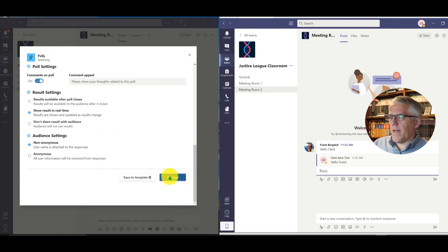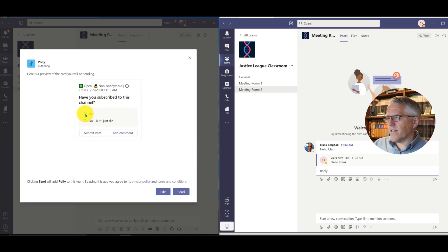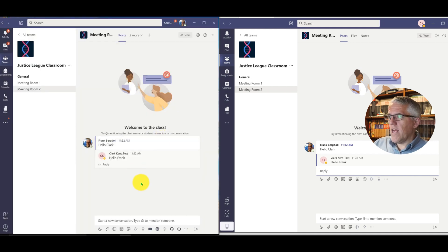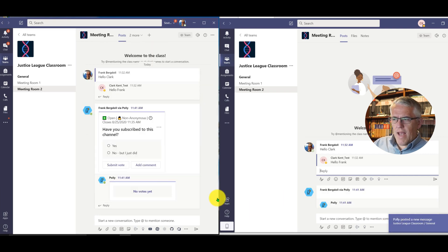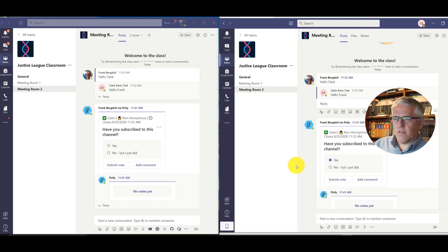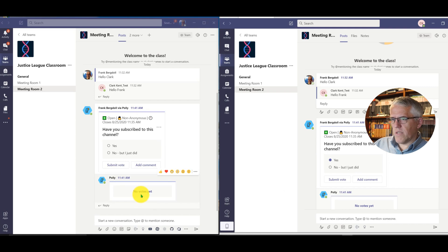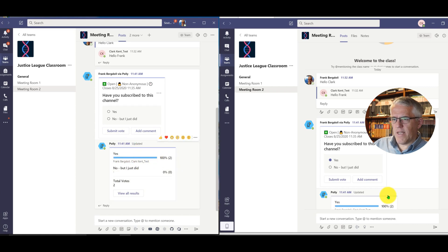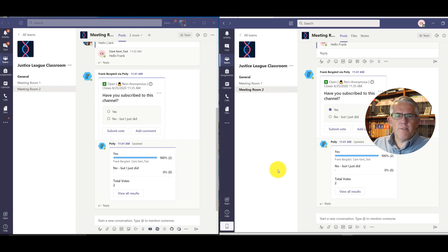I'll preview the poll — it shows me what it looks like, I select 'yes I subscribed' and submit. Now I'll send the poll into the environment. A new message appears in the chat — 'Have you subscribed to the channel?' Clark is going to see the poll, selects 'yes' since he's Superman, and submits his vote. I can see the vote come in — then I also vote yes, and now we can both see that two people have said yes.